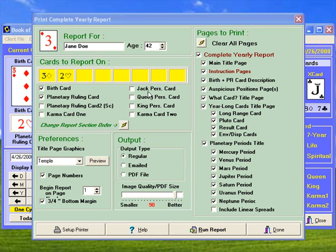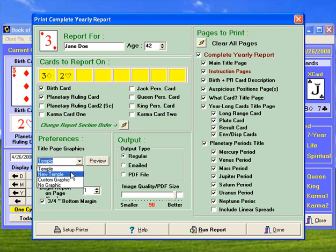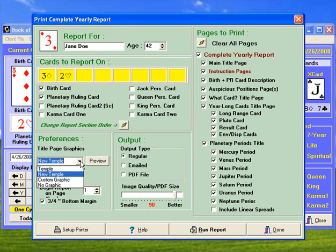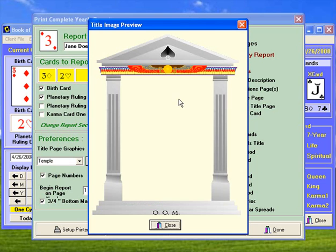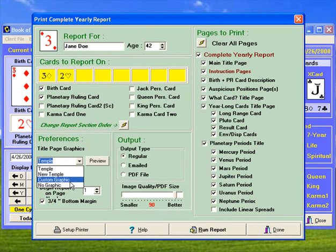There are other things to be aware of here on this report selection form besides selecting the two cards, but most of the time that's all you'll need to do. You can select a different graphic for the title page — we provide a second one. You can see what it looks like there as opposed to the default one. You can actually create your own graphic if you want, and there are instructions in the help manual about how to do that.